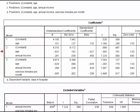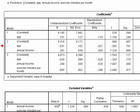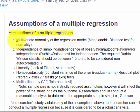Everything else about a regular standard multiple regression, you have to check — those are your five assumptions: linearity, multicollinearity, autocorrelation, homoscedasticity, and multivariate normality.